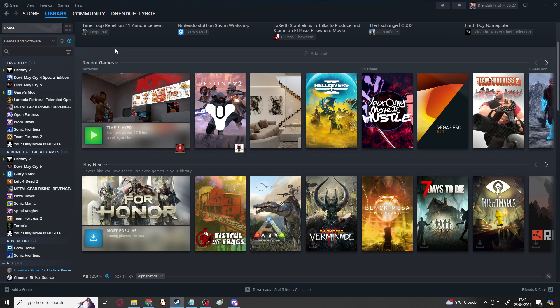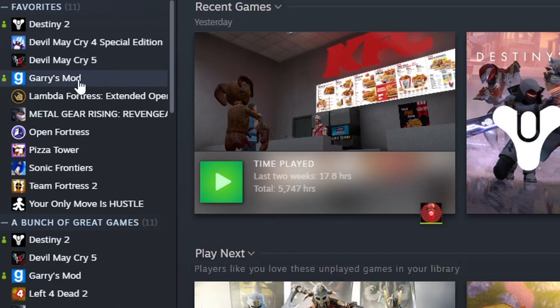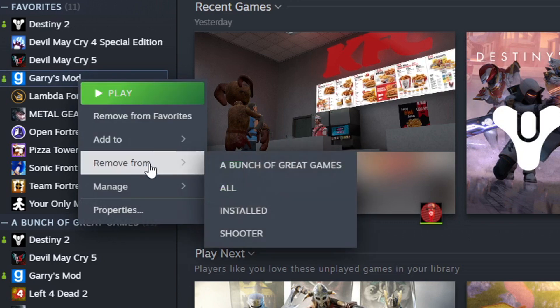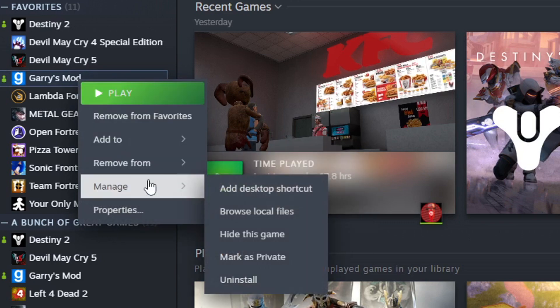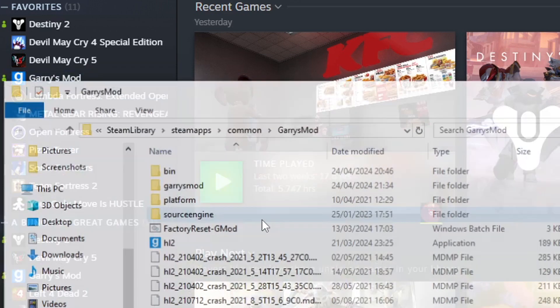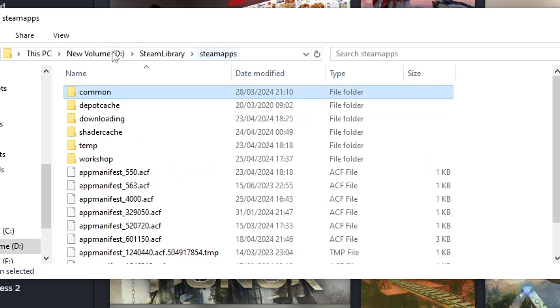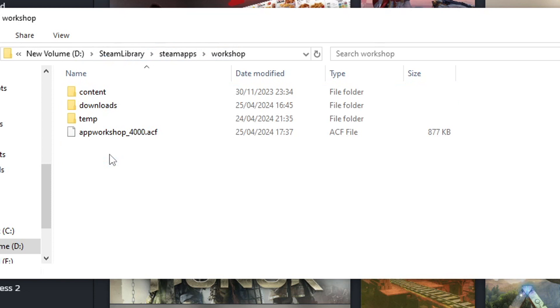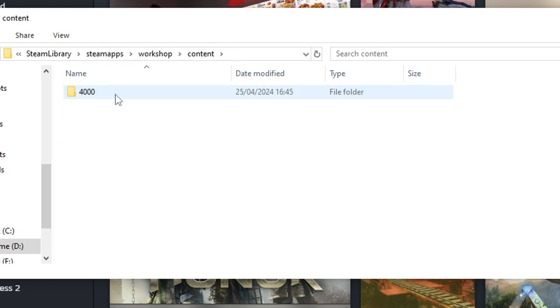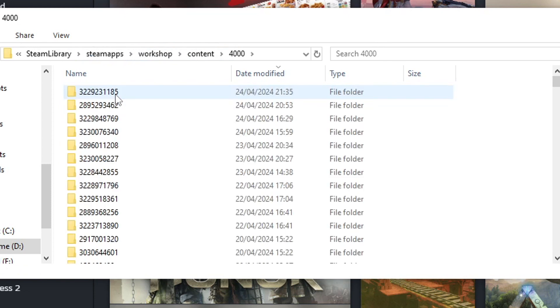Nowadays, add-ons are stored in a slightly different place to where they used to be. They're still on the same drive that your game will be installed on but they are in a different location. So if you do the same as the last part, find Gary's mod, manage, browse local files. Instead of going into one of these folders, you go up two folders to steamapps and then you find workshop content 4000. 4000 is Gary's mod's steam game ID.